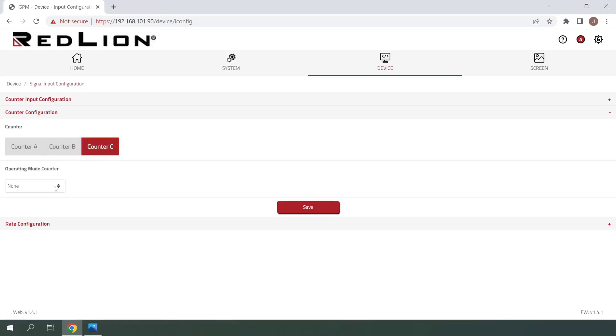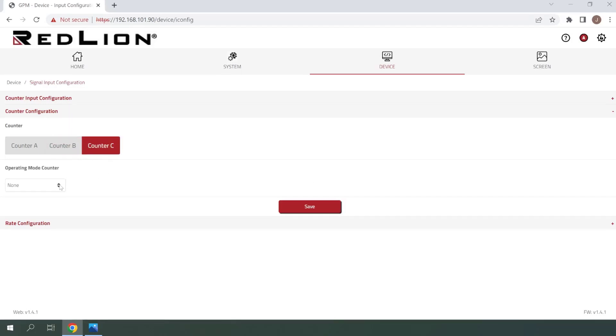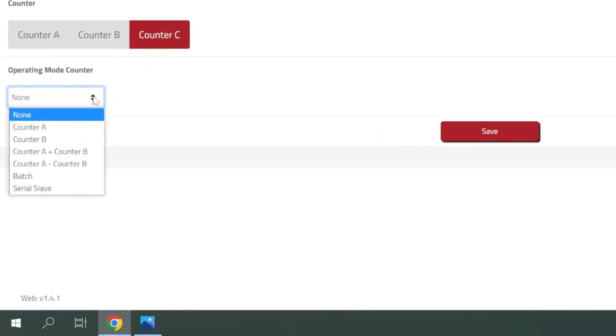And here's a quick look at Counter C, which I mentioned earlier as a special counter. And you'll see that it incorporates Counter A and Counter B in different ways, and can also be set as a Batch or Serial Slave.